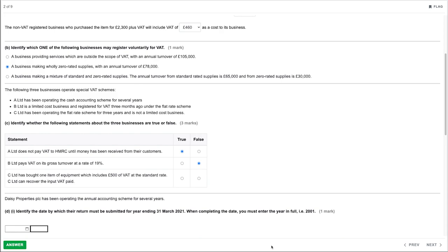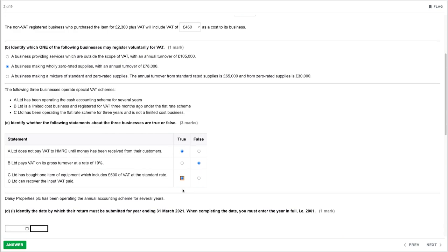Lastly, C Limited has bought one item of equipment which includes £500 of VAT at standard rate — can C Limited recover the input VAT paid? Although on the flat rate scheme you normally can't claim any input VAT back, the rules are different for capital expenditure. Any purchase over £2,000 plus VAT — meaning at least £400 of VAT — qualifies. This example includes £500 of VAT, so they could claim the input VAT back.